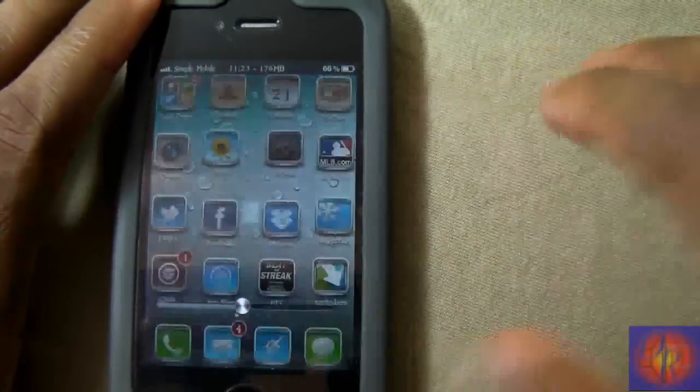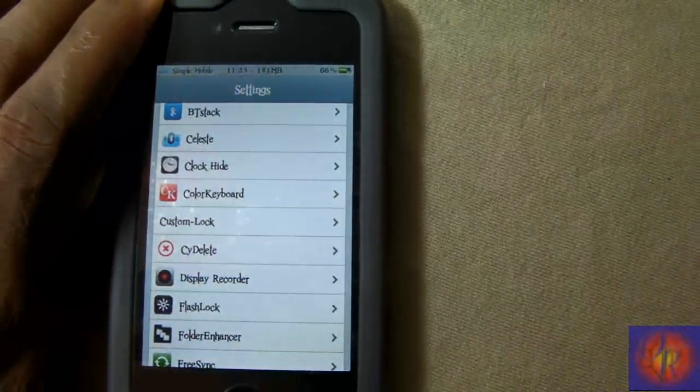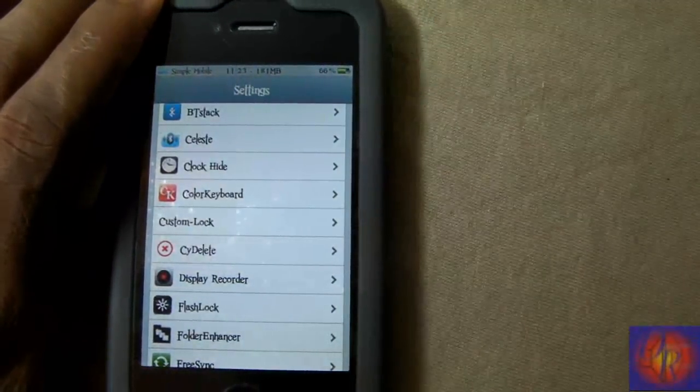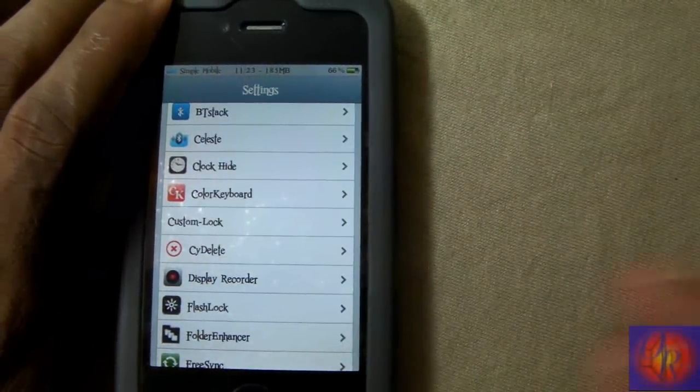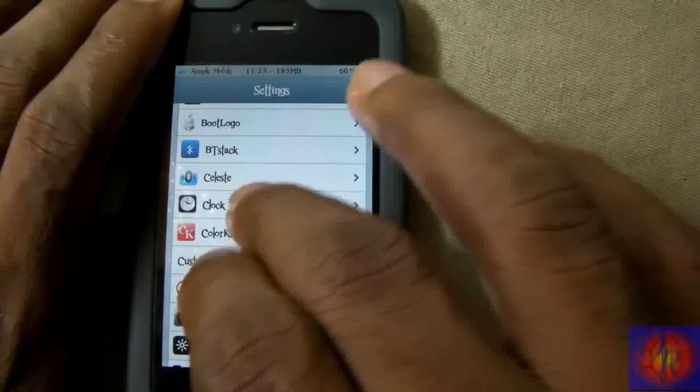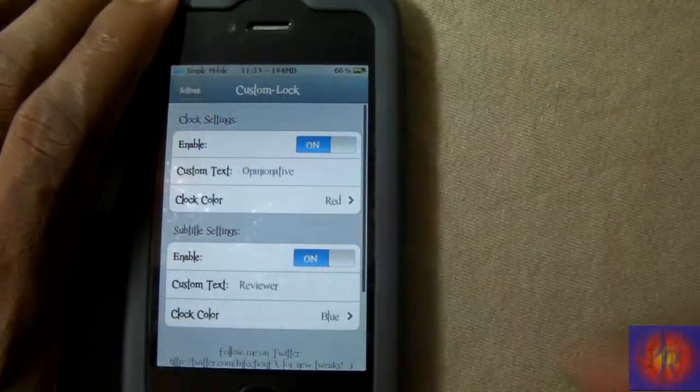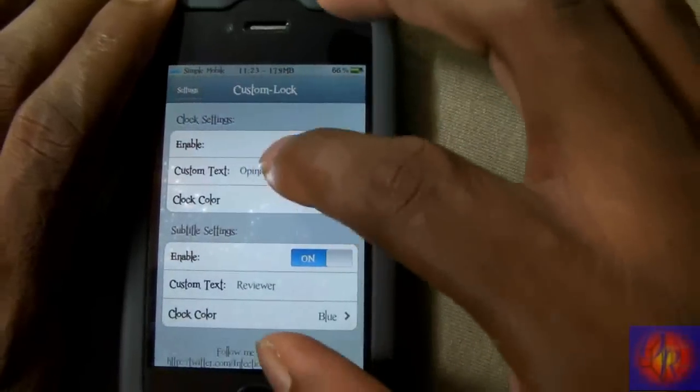Nothing new is added to your springboard. You just come into Settings and look for Custom Lock right there. As you can see, I have my... you can enable and disable these options.